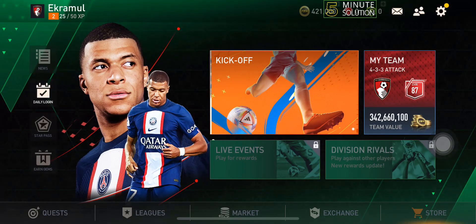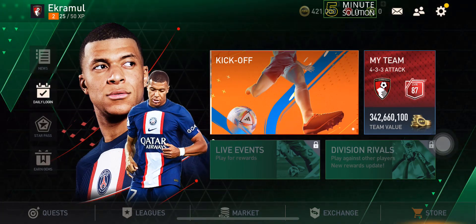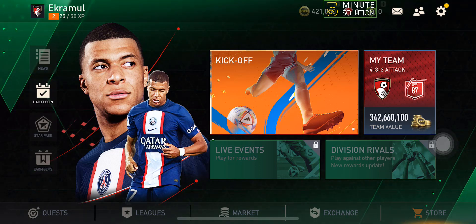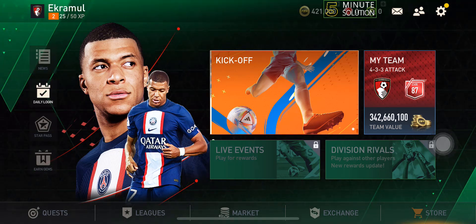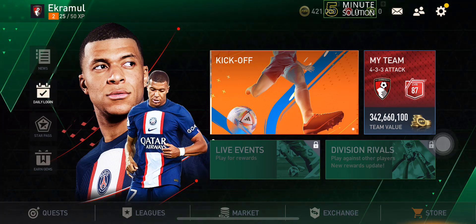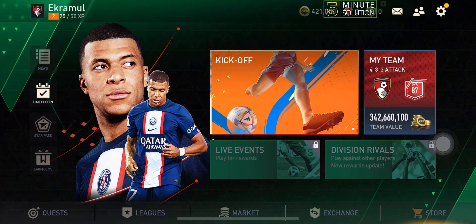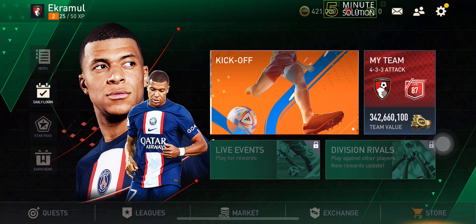This five-minute solution will show you how to delete a FIFA Mobile account permanently from iPhone. It's a super easy process to delete a FIFA Mobile account forever, so first of all launch the FIFA Mobile app.